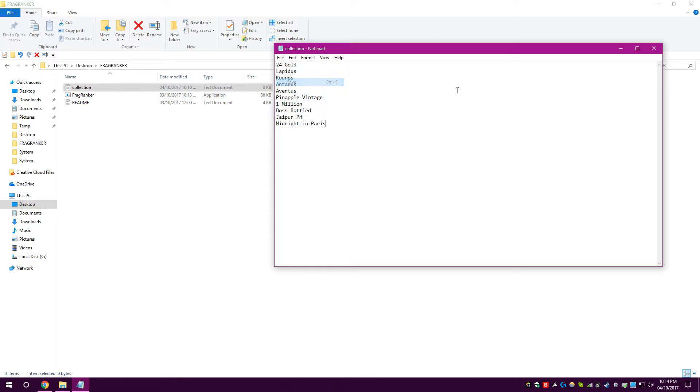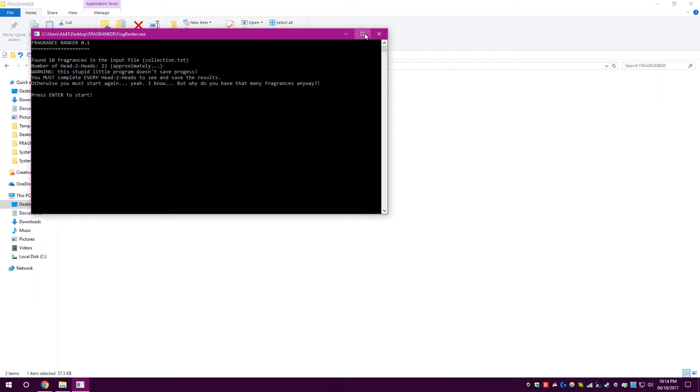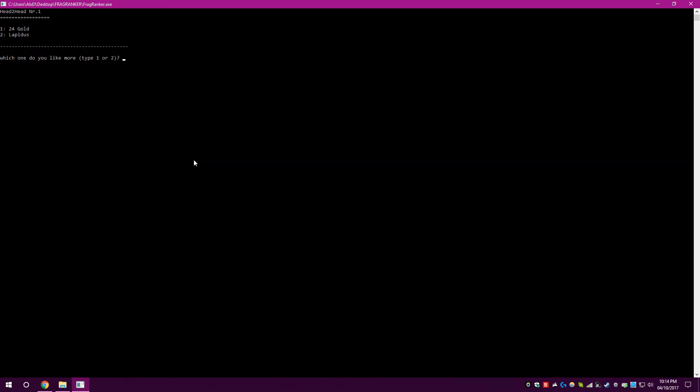File, Save, or Control and S. Now, let's open up FragRanker again. I'll put it full screen. And it said, found 10 fragrances in the input file, Collection.txt. Number of head-to-heads, 23, approximately. This program doesn't save. You must complete every head-to-head to save and see results. And you must start again. Anyway, let's press Enter to start.